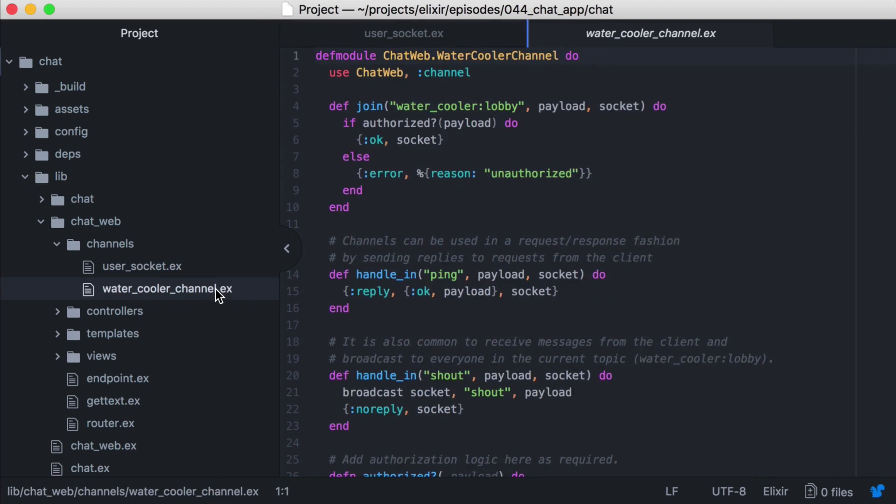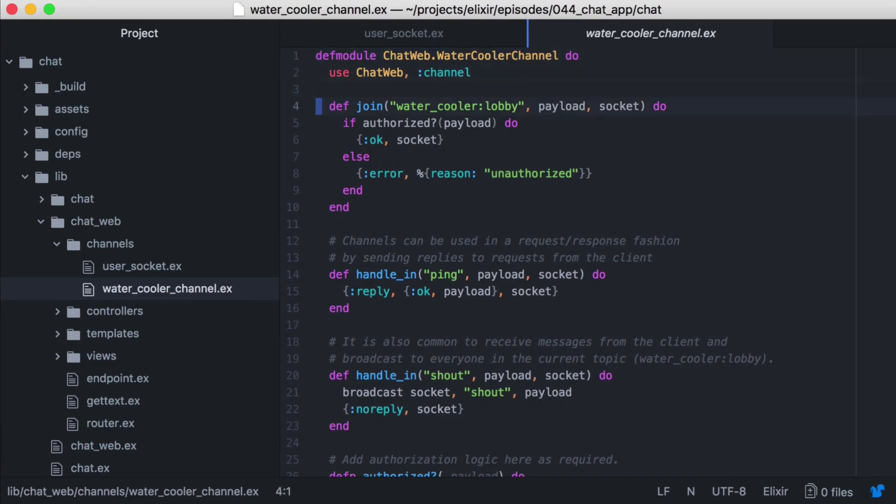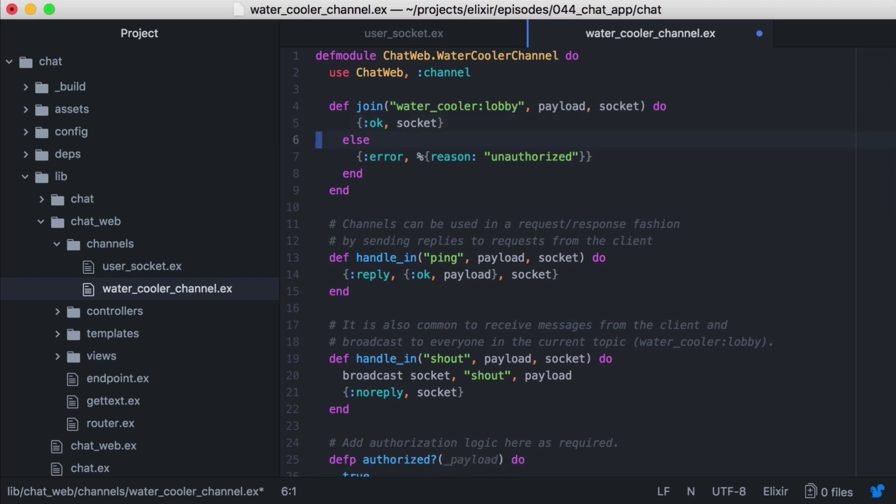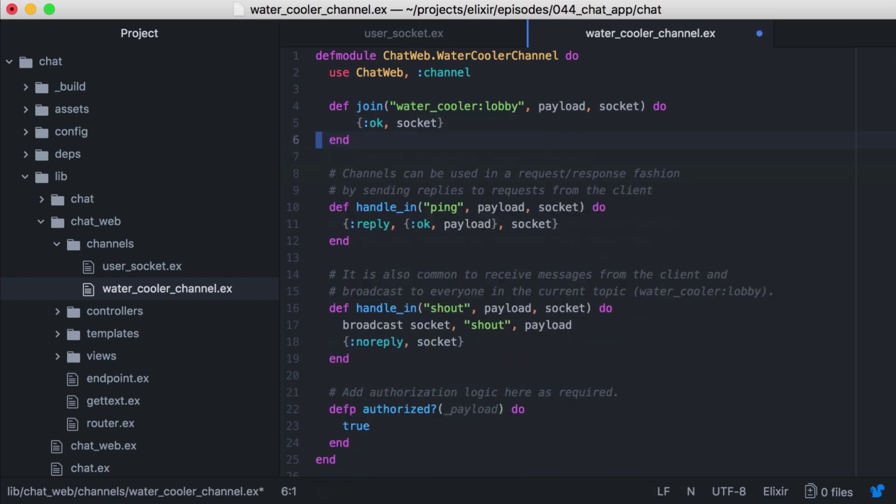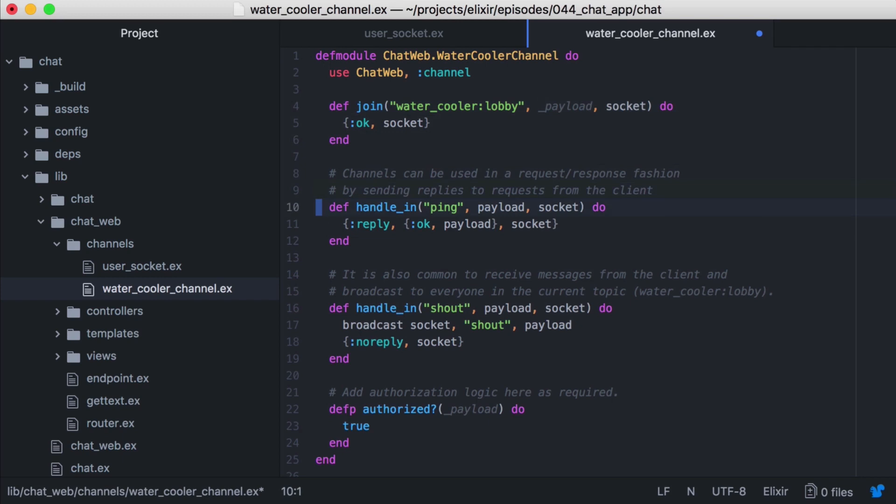With that updated, let's open the watercooler channel module that we generated, and we see that it has a join callback that will handle events for the watercooler lobby topic. In the example that Phoenix creates, it gives us an authorize function that will always return true. It's a nice guidepost for where we could start to put custom authorization logic. In our example, we won't do any authorization, so let's remove this logic and have it always return the OK tuple with our socket. And since we won't be using the payload, we can ignore that with the underscore.